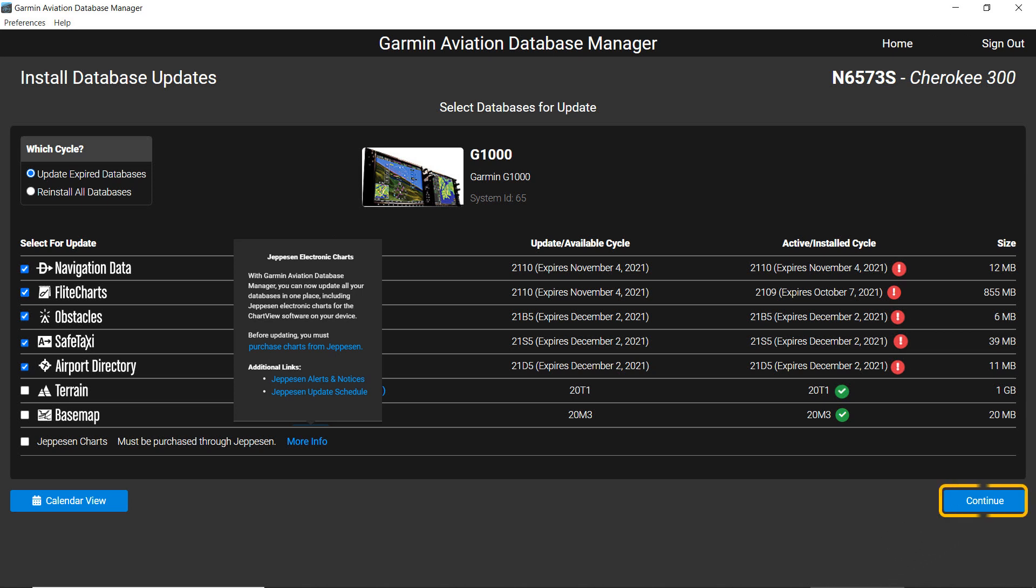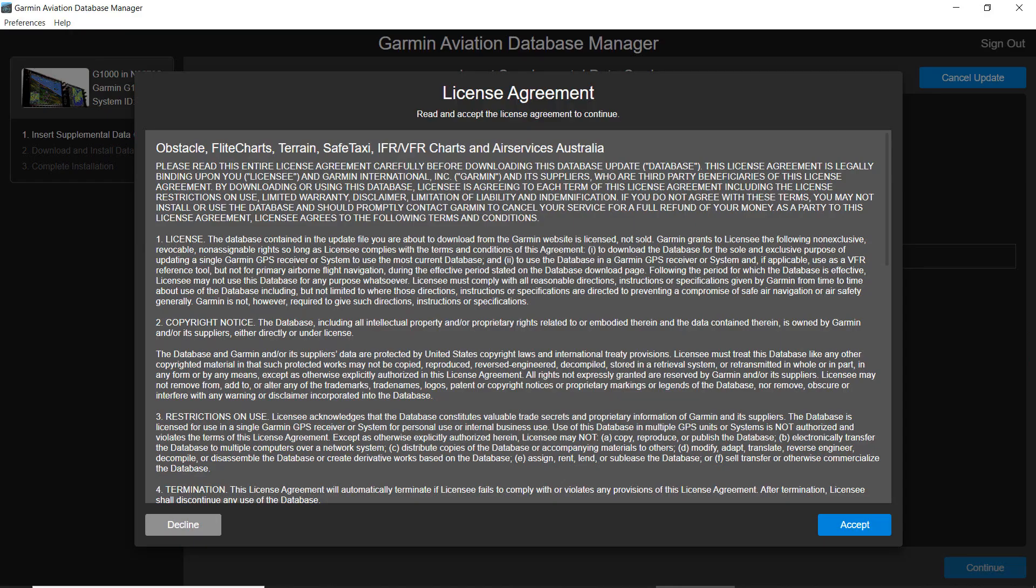Click Continue to start loading the databases onto your media. A license agreement will appear each time you load new databases. The agreement must be accepted to start the process.